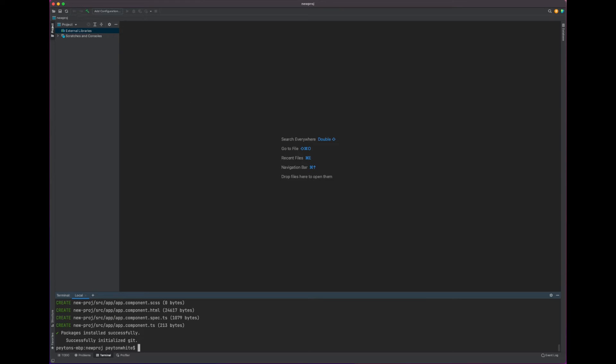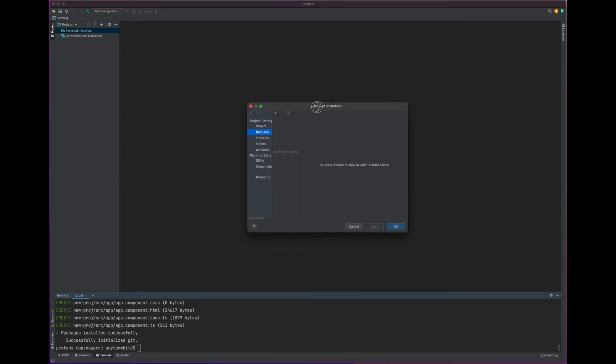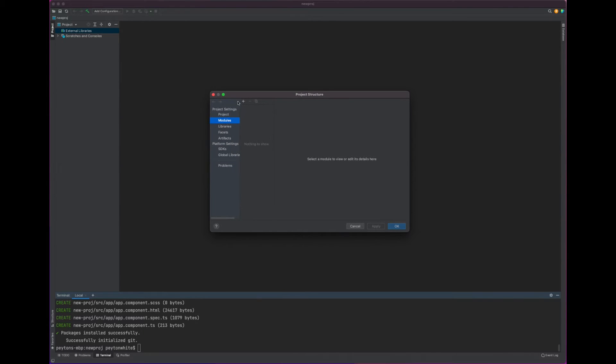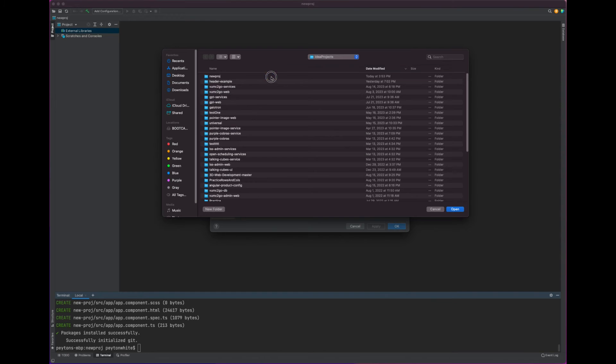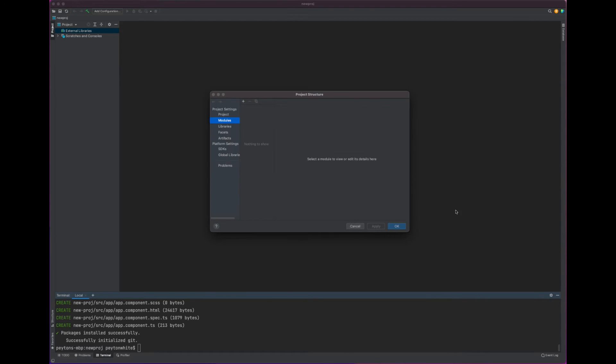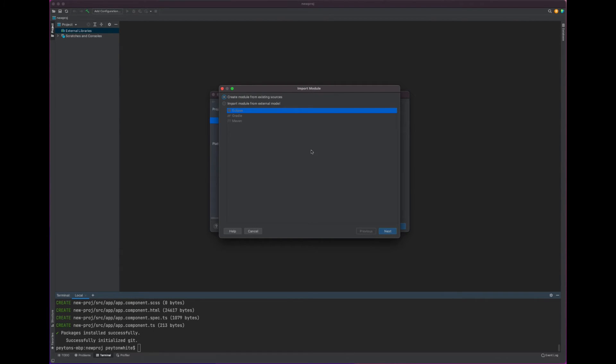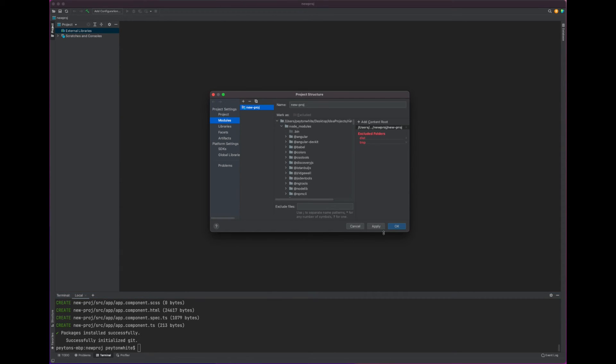We can simply go to the IntelliJ settings and go to Project Structure and we can go to the Modules. If you hit Plus, we want to import a module. If you find the new project that we just opened and there is the Angular project that we actually want to import, we are going to open, we are going to say create module from existing sources, hit next, next, and finish. Then we want to hit apply, and then okay.